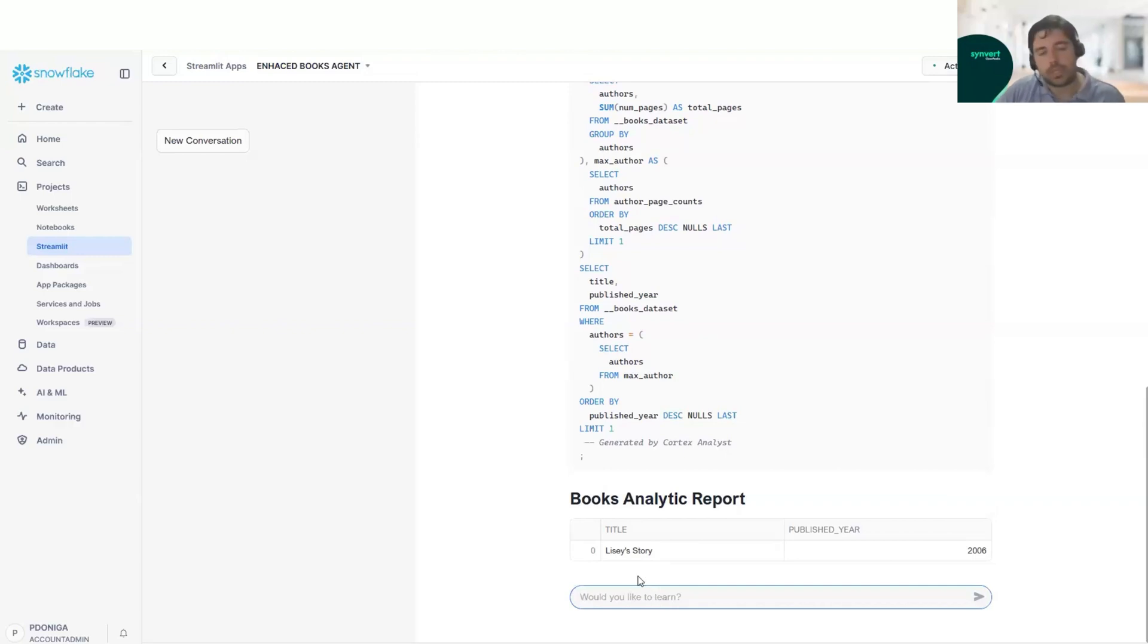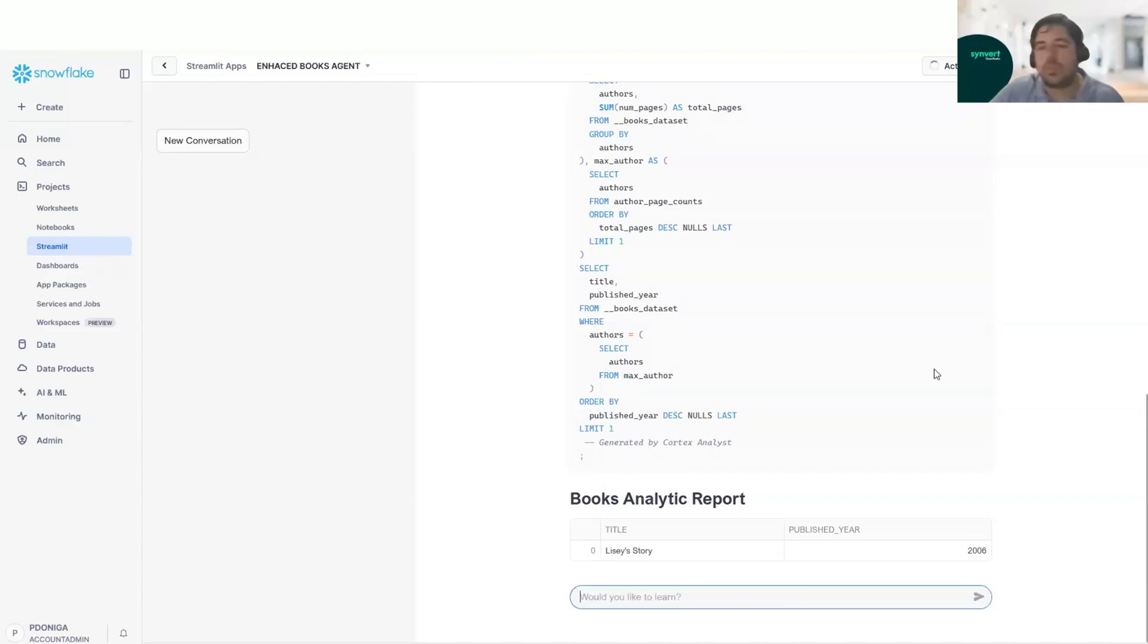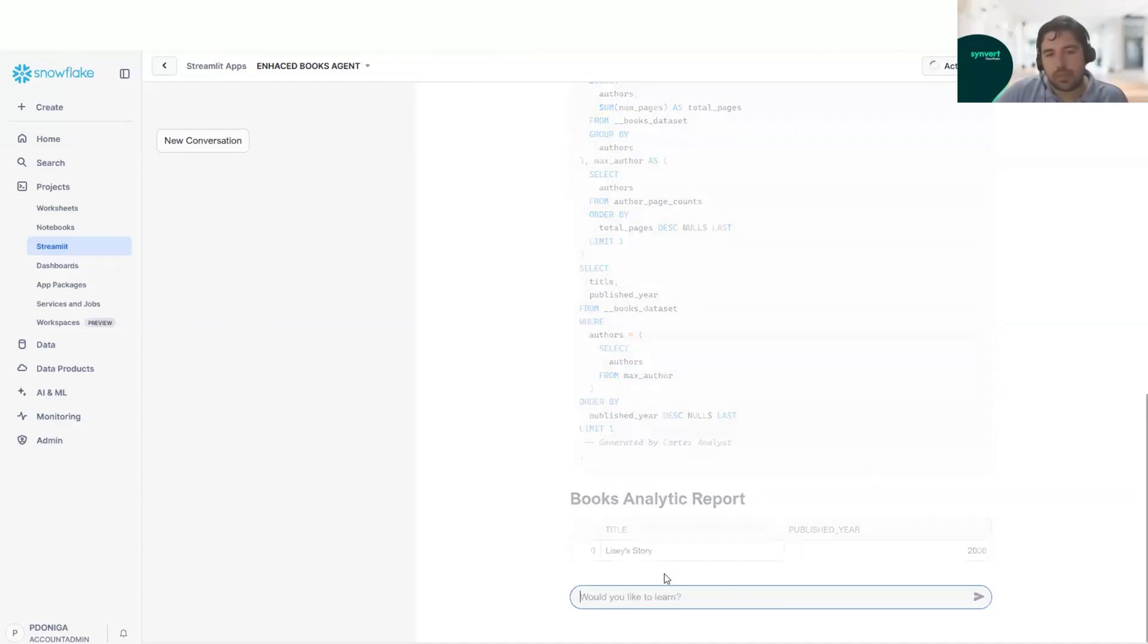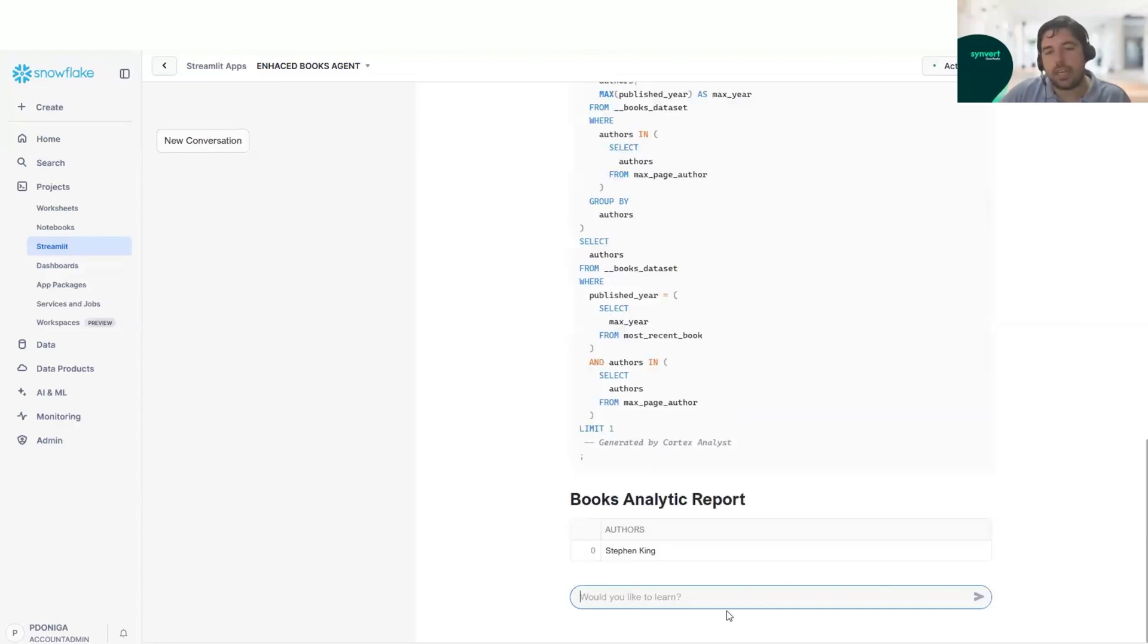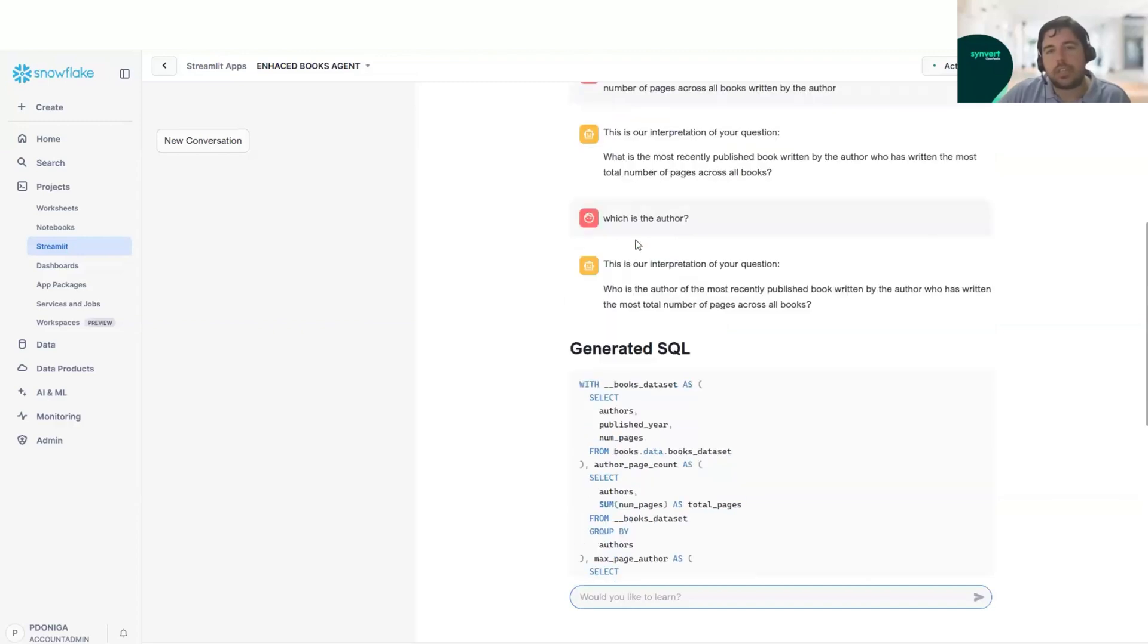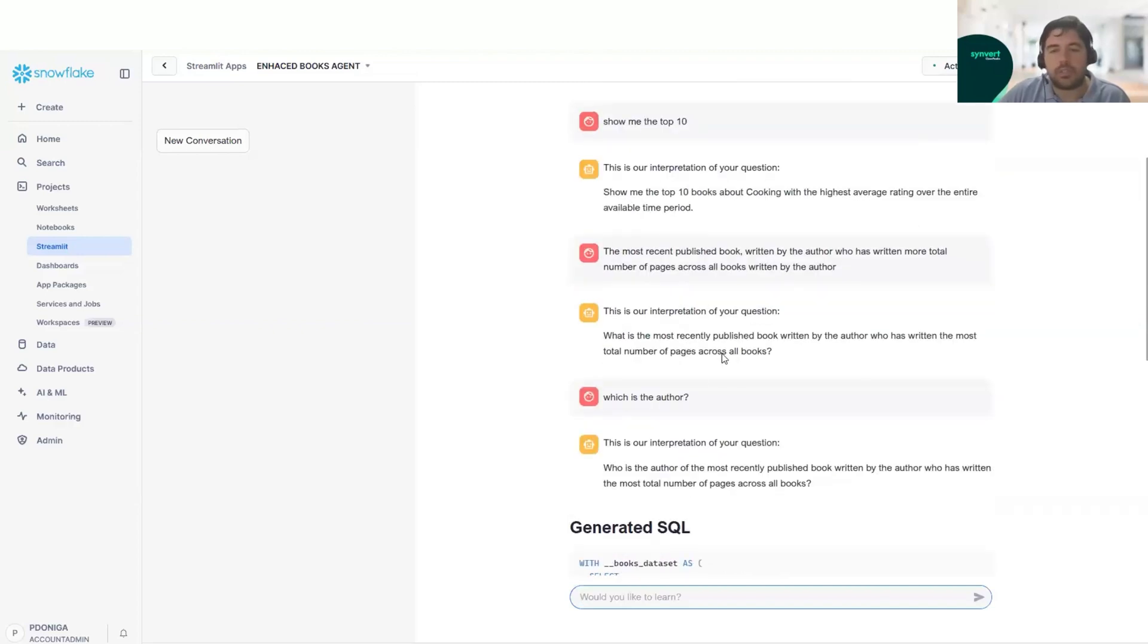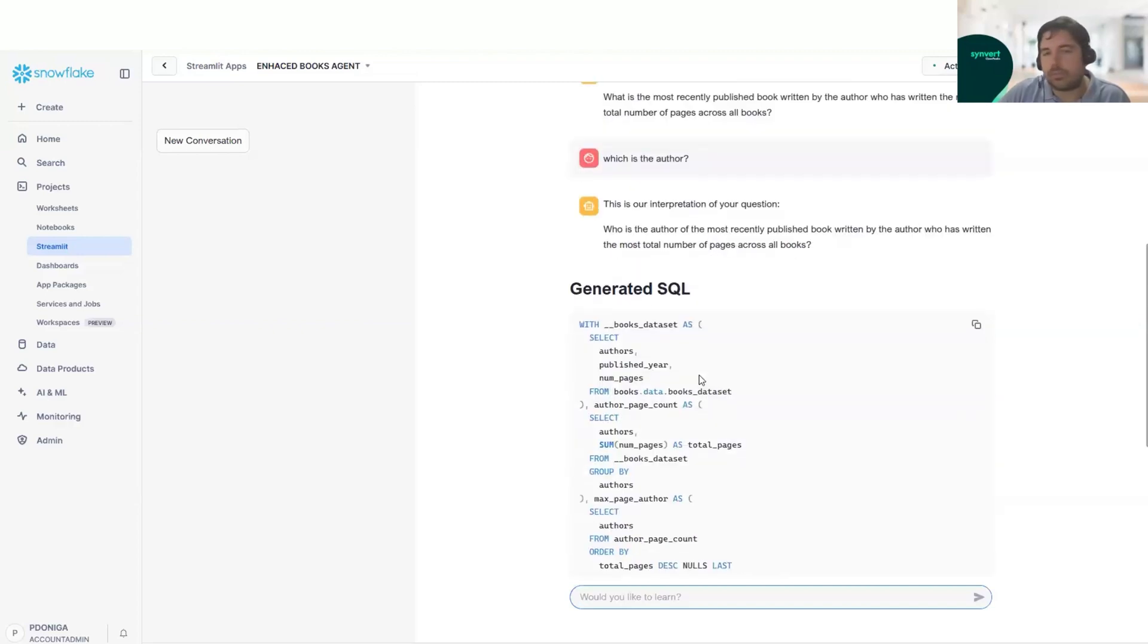However, what we will do also is try to find which is the author. So now we will ask for the author of this book. And again, we can see that this is Stephen King. And it got also the context from the previous question. So very easy.